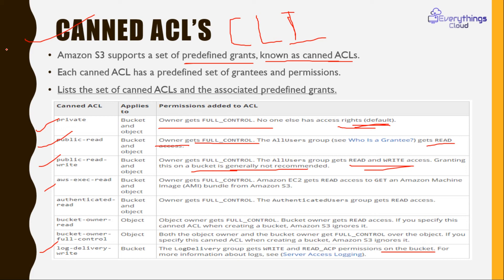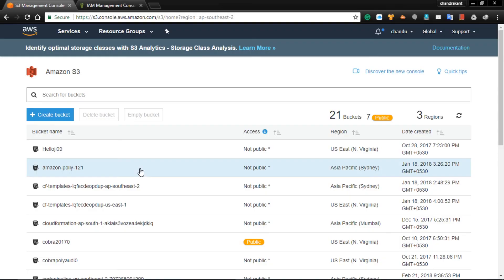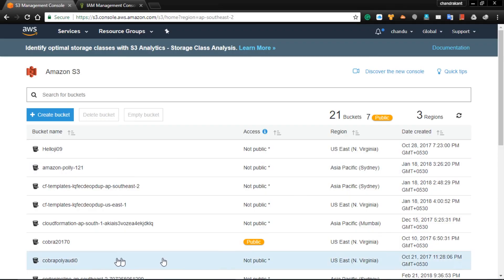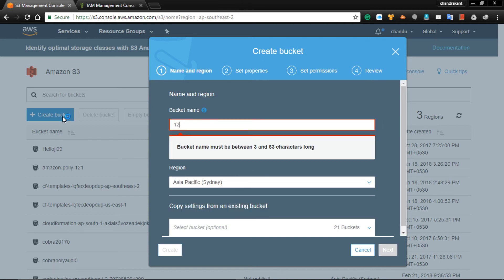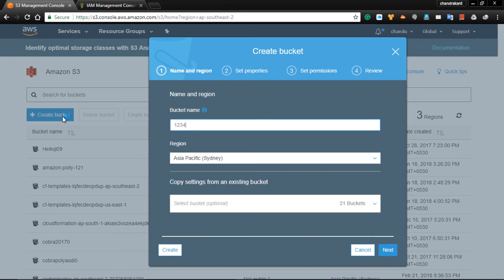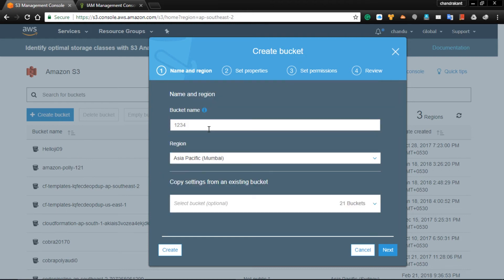Now let's move to the demo. I have my AWS account open, so let's start by creating a bucket. I'll give it the name '1234' as the bucket name, specify the region — I'm choosing Mumbai because it is very close to my location and very fast for me. Let's create the bucket.